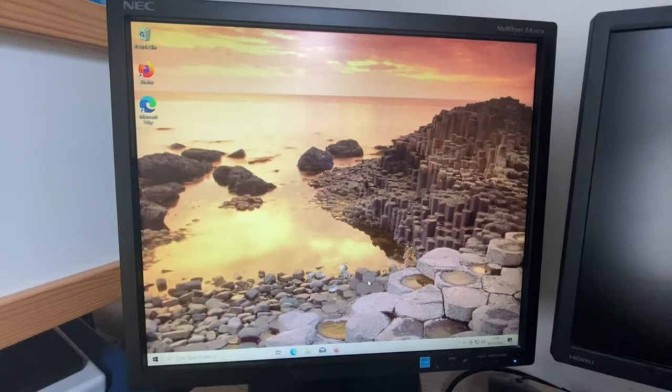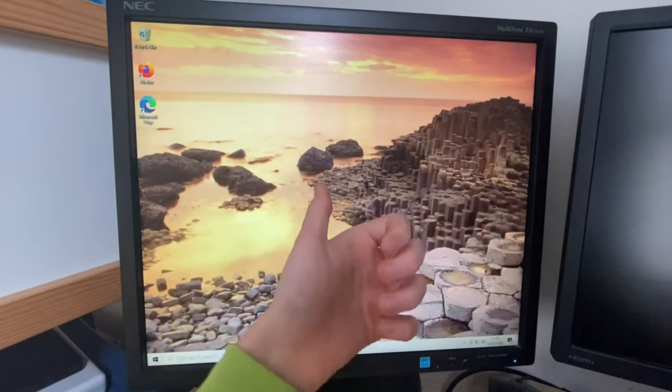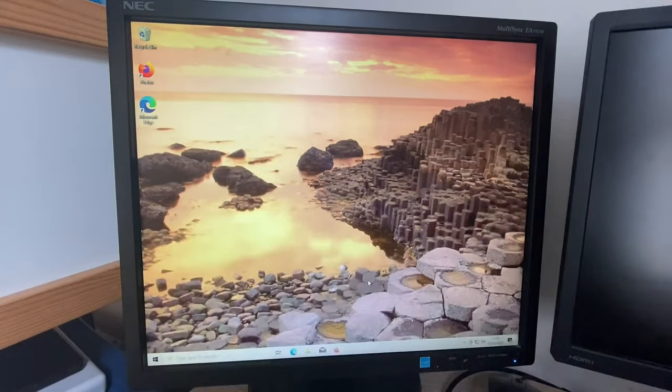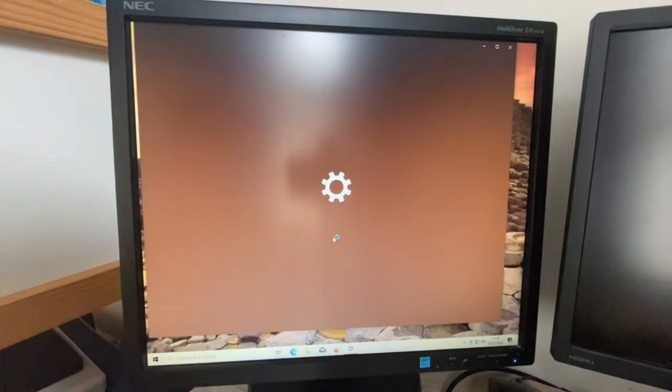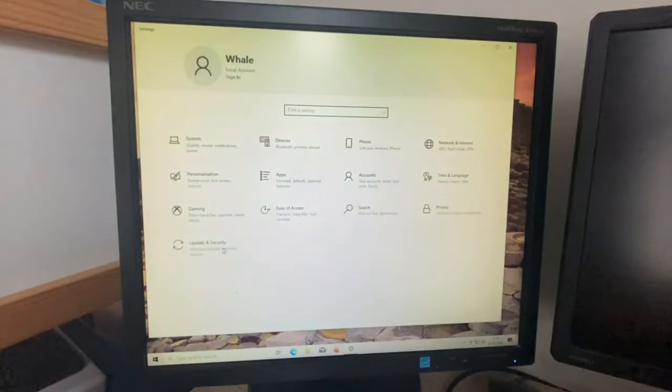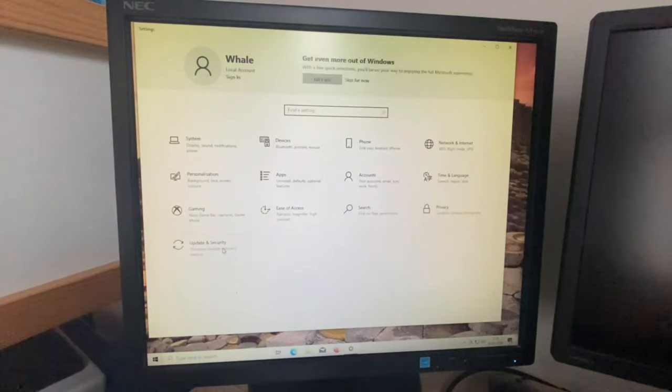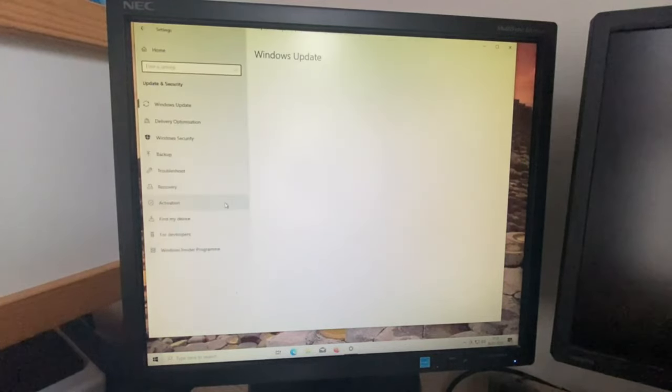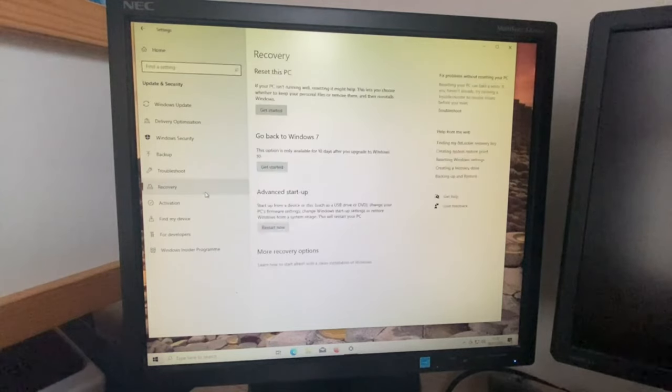Without further ado, let's get started. So, we're going to go into the Settings app, go into Update and Security, Update and Security. There we go. Recovery.